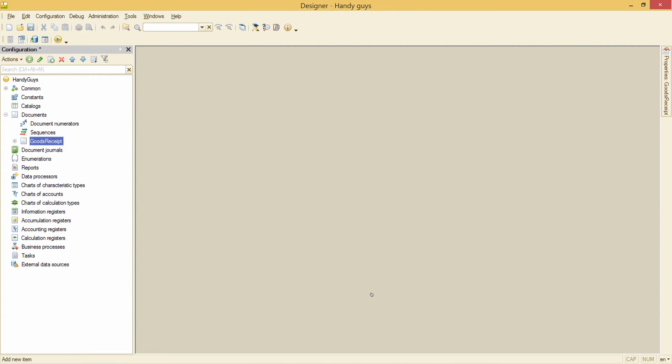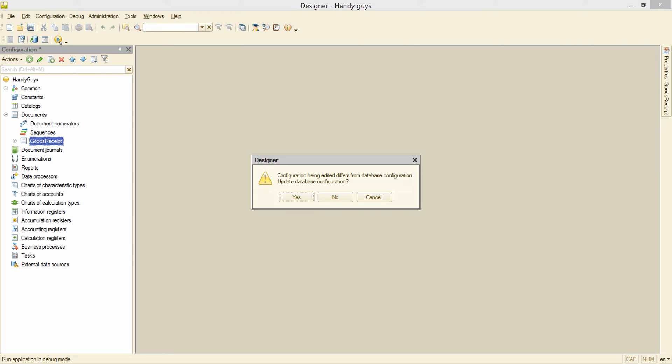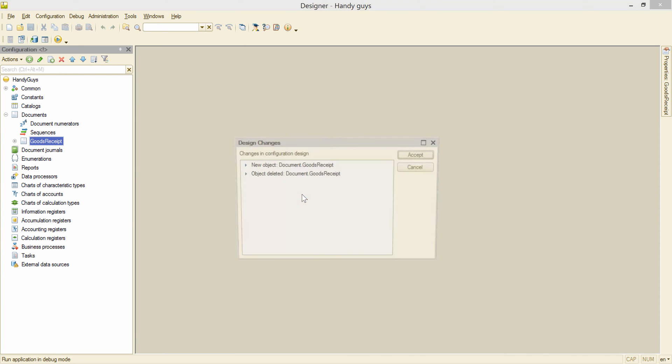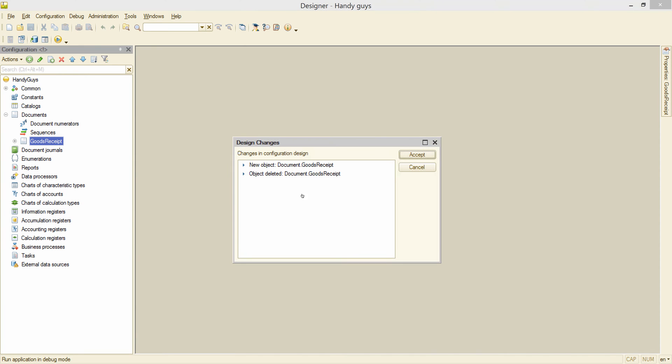Now we want to see what it looks like from the user's perspective. In order to do that, we need to run our infobase in 1C Enterprise mode. The designer asks if we want to save the configuration that has been changed, so we press yes, then we confirm all the changes that have been made by pressing accept.